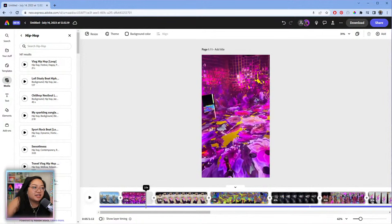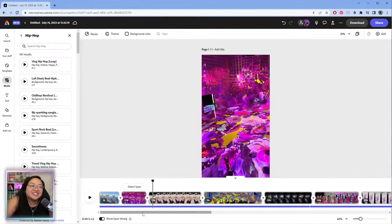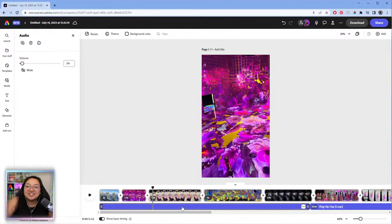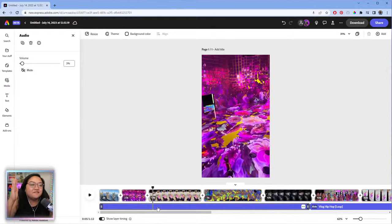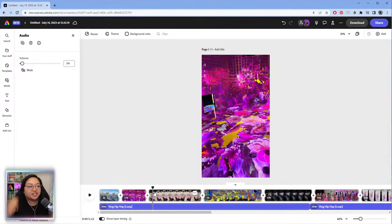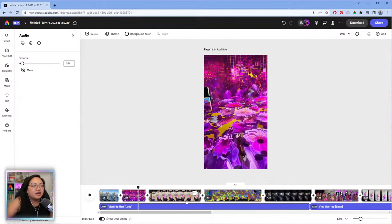One feature on my wish list is to be able to see the audio track visually on the timeline — the waveforms — because it's visually easier to edit to music when you can see the beats or any pauses in the music. That way you know what to cut, and it's useful not just for music but for audio tracks in general.